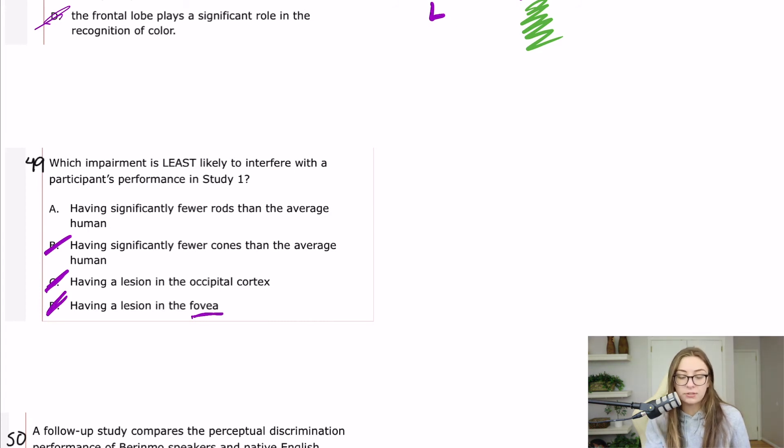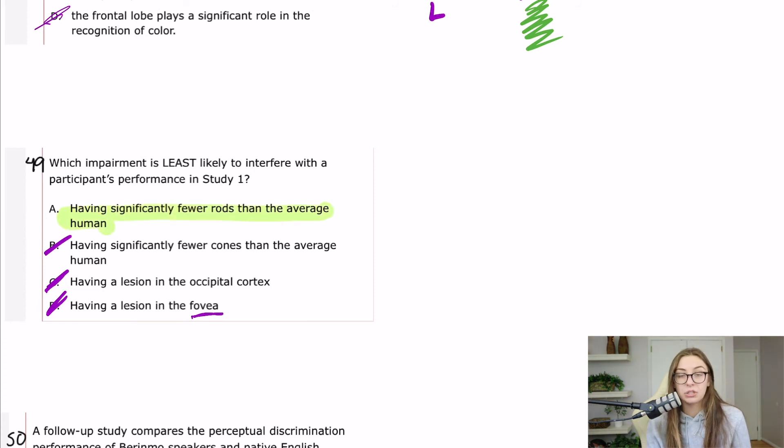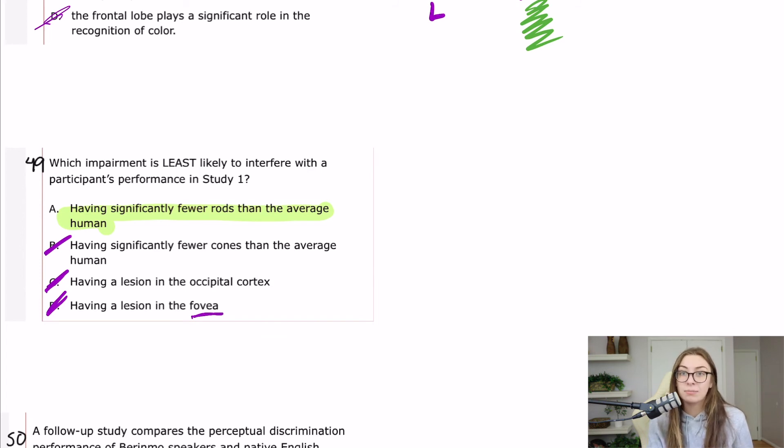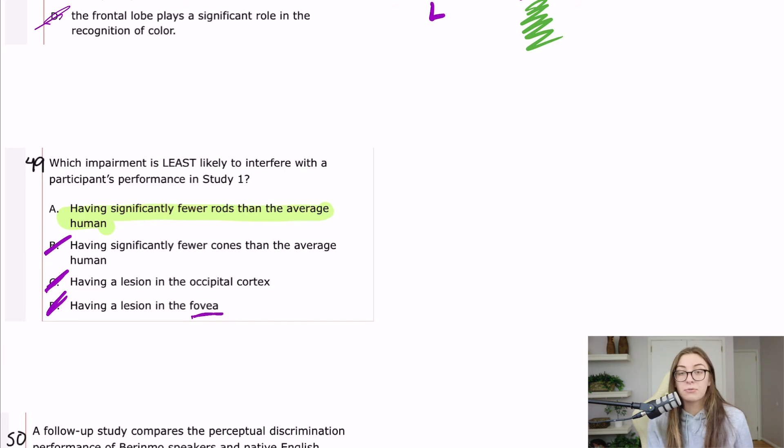But rods are for black and white vision and night vision. So if I had significantly fewer rods than the average person, certainly I would probably have difficulties viewing anything in the night, viewing maybe black and white. But my performance in study one would not be inhibited.